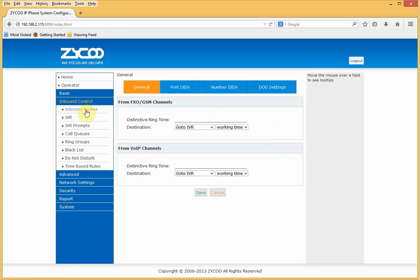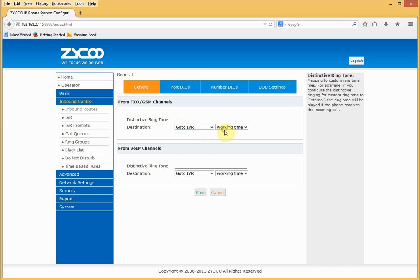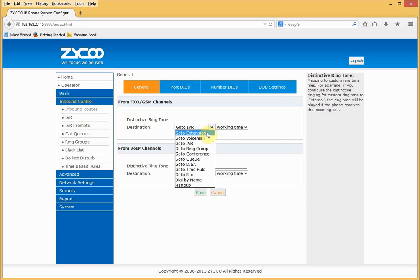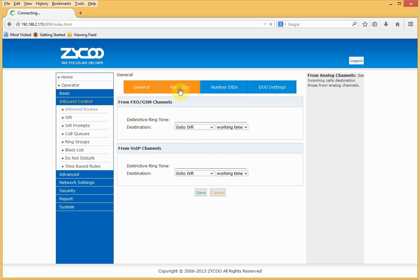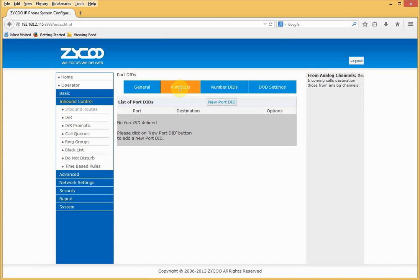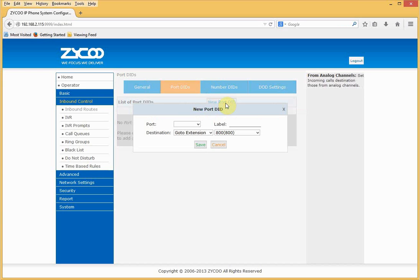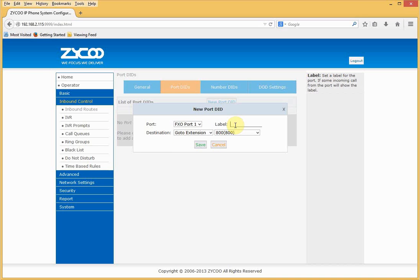On the general screen, all calls originating from the FXO GSM channels will go to the IVR during working times. We can change this to go to an extension, a ring group, or a queue. Port DIDs can be used in certain instances — we can define the port and attach a label to identify it. In this instance, it goes to extension 800.